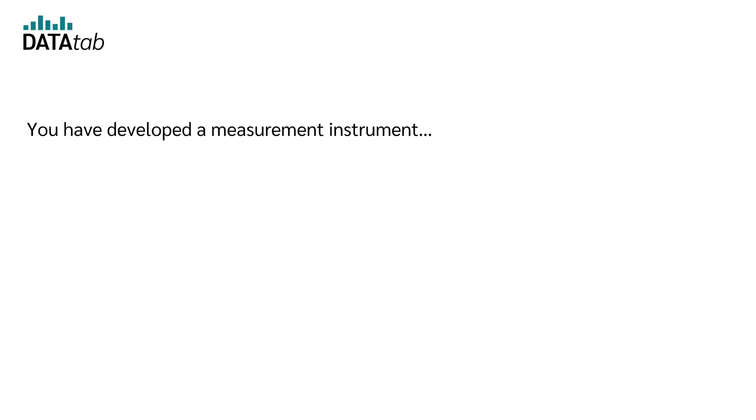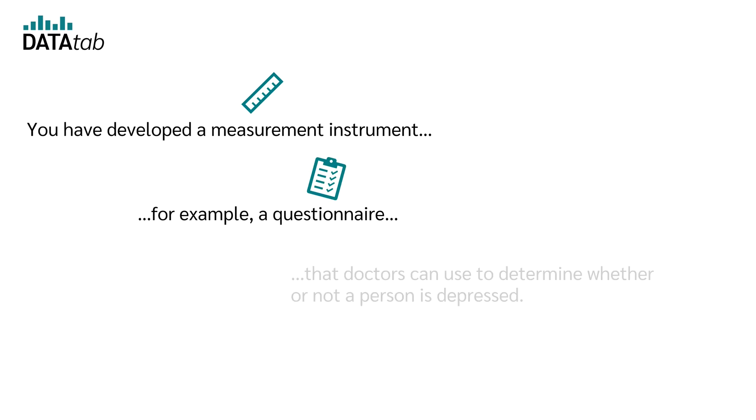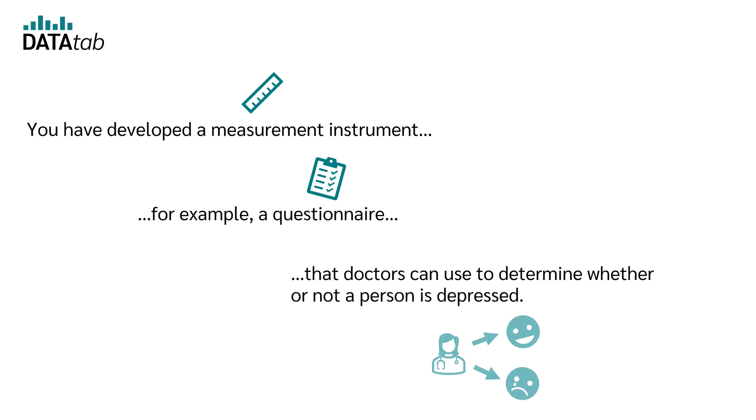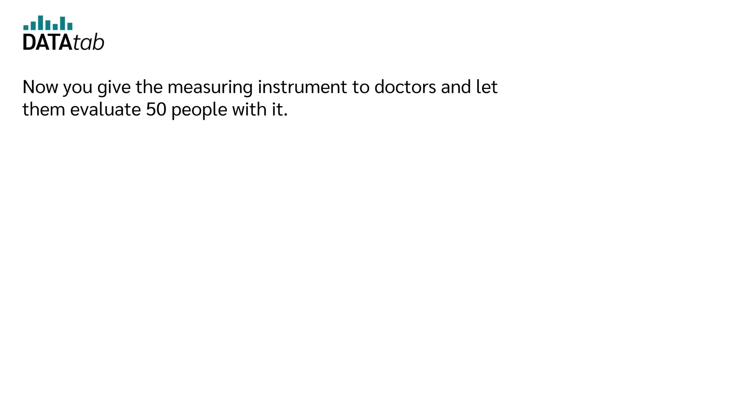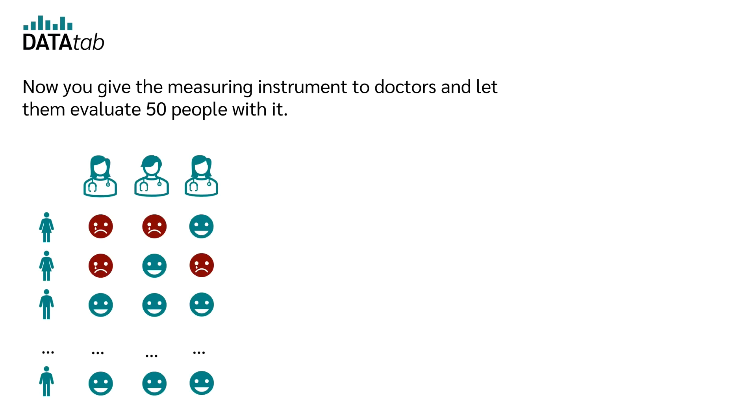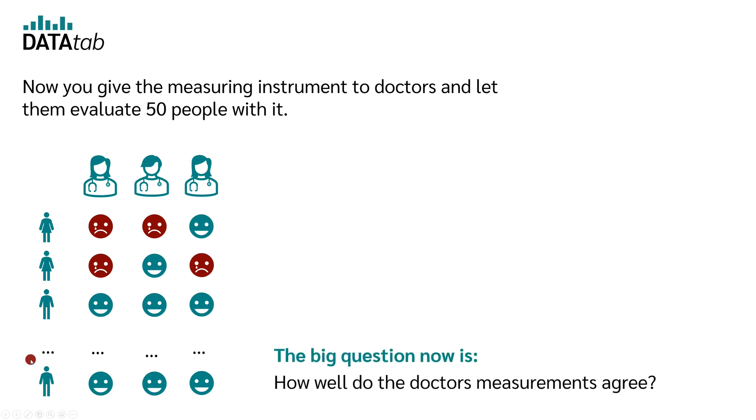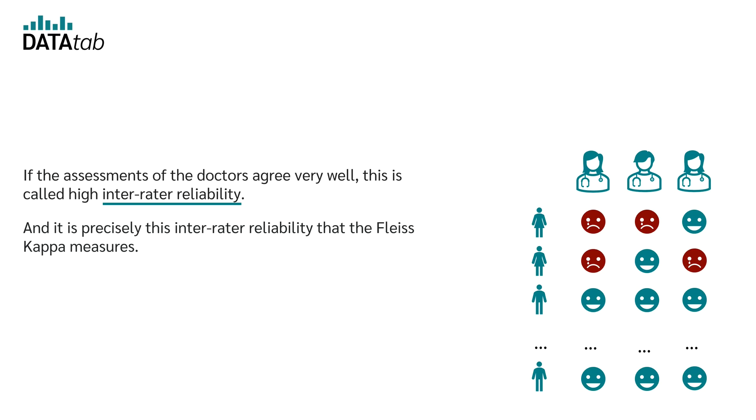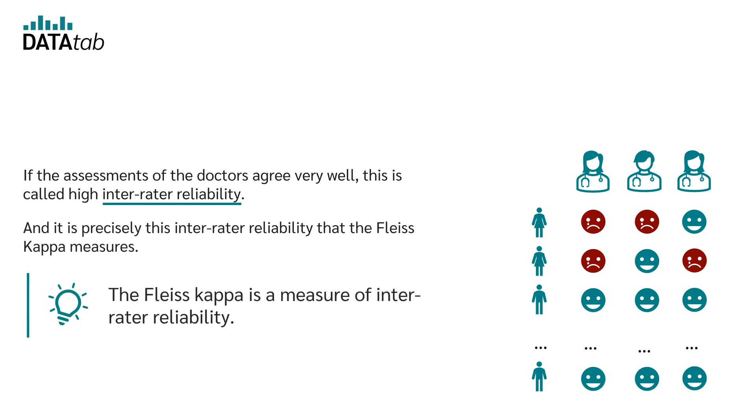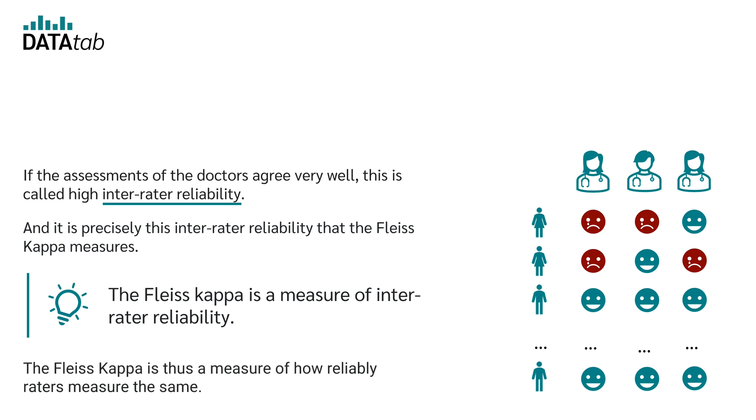Let's say you have developed a measuring instrument, for example a questionnaire, that doctors can use to determine whether a person is depressed or not. Now you give the measuring instrument to doctors and let them evaluate 50 people with it. The big question now is, how well do the doctors' measurements agree? If the assessments of the doctors agree very well, one speaks of a high inter-rater reliability. And it is precisely this inter-rater reliability that the Fleiss Kappa measures. The Fleiss Kappa is a measure of inter-rater reliability and therefore a measure of how reliably more than two raters measure the same.